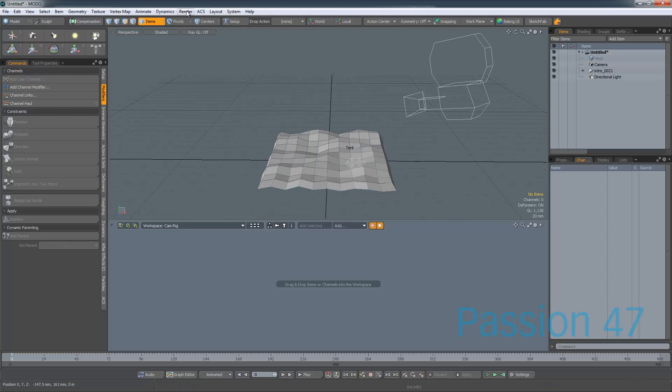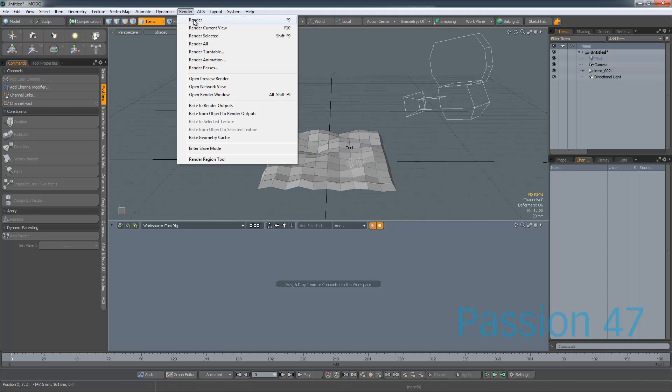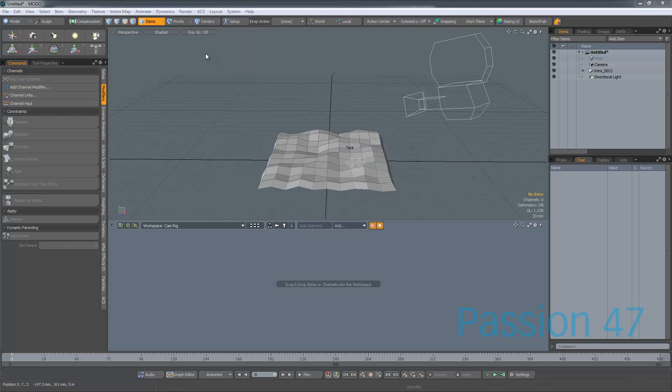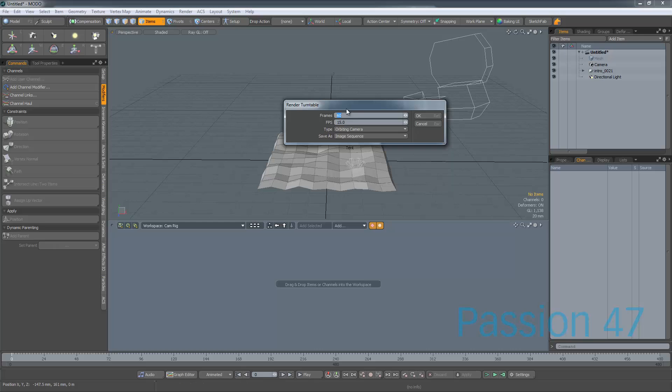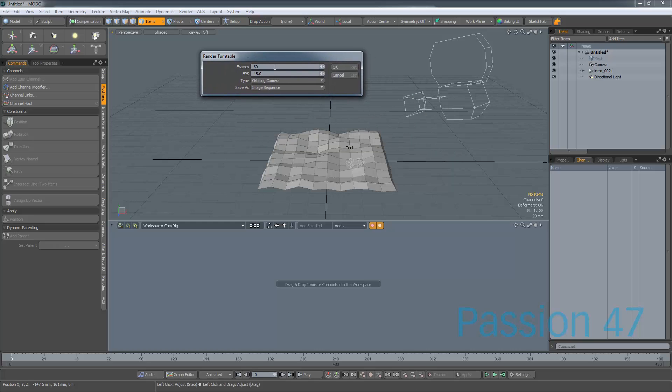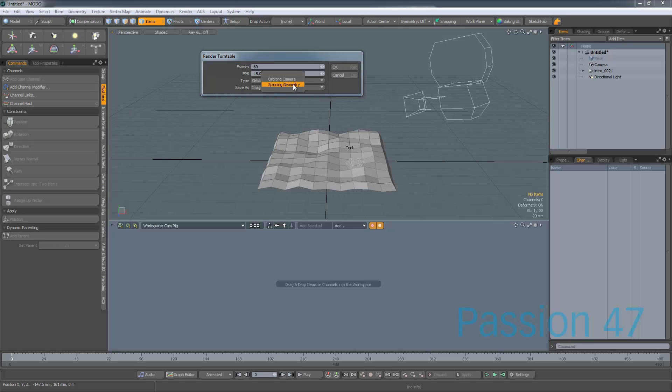You could come up to here, go into Render, and do a Turntable Render. Now, the problem with this is that you can do your frames, you can do your frames per second, you can do, you know, spin around geometry, and you can do all that. But the problem is you don't get to see it.